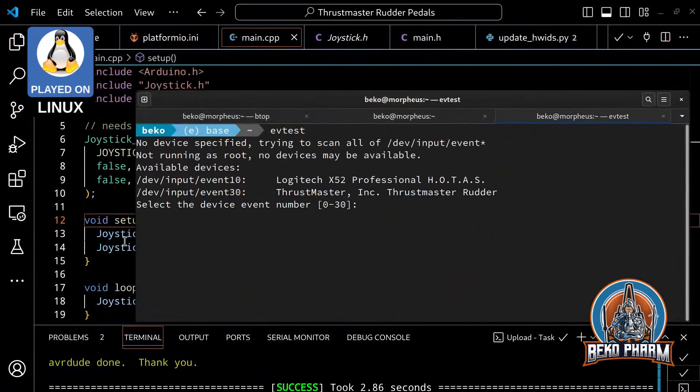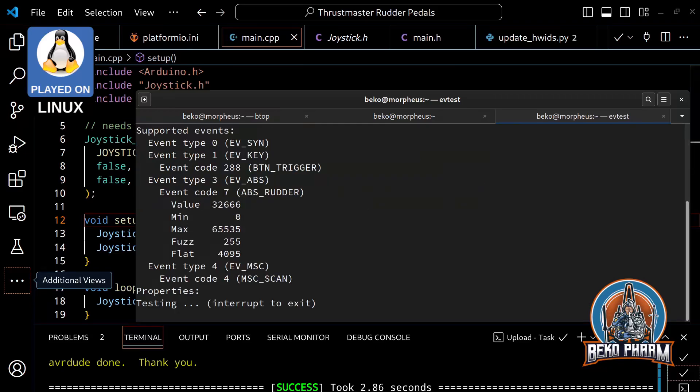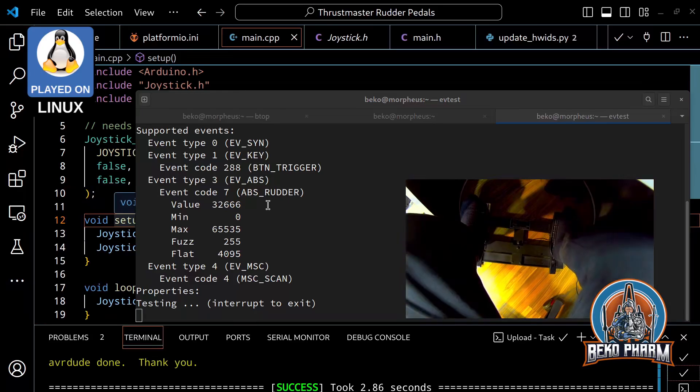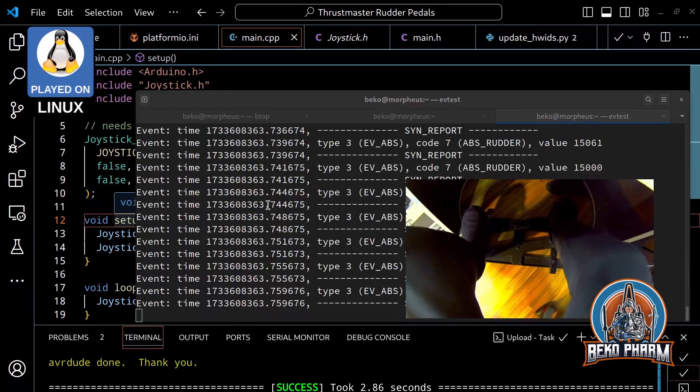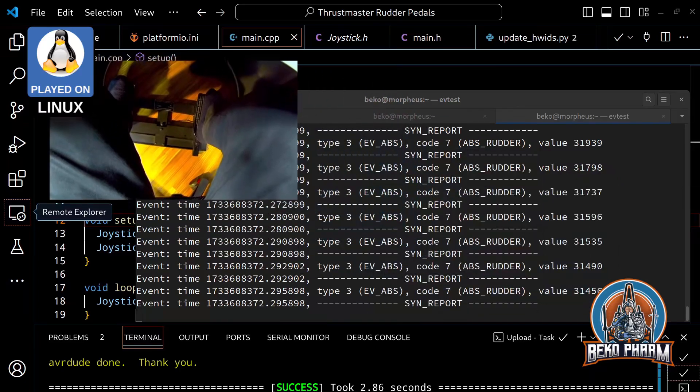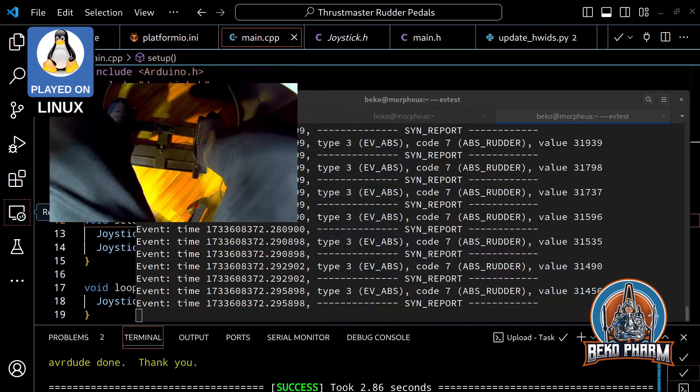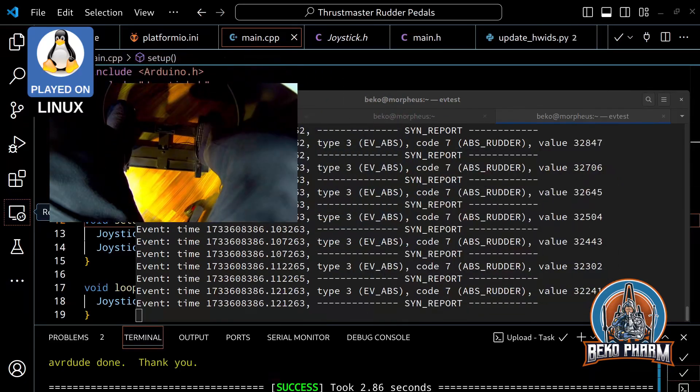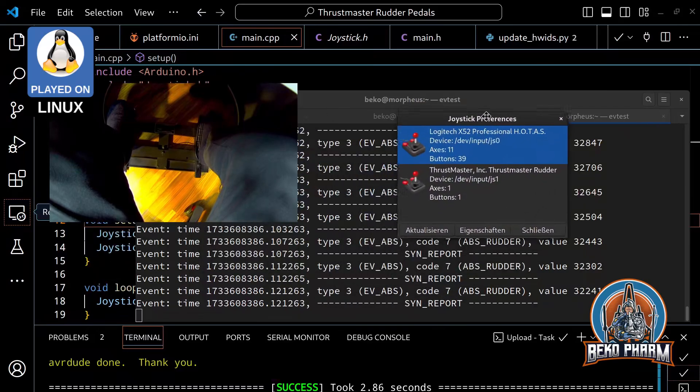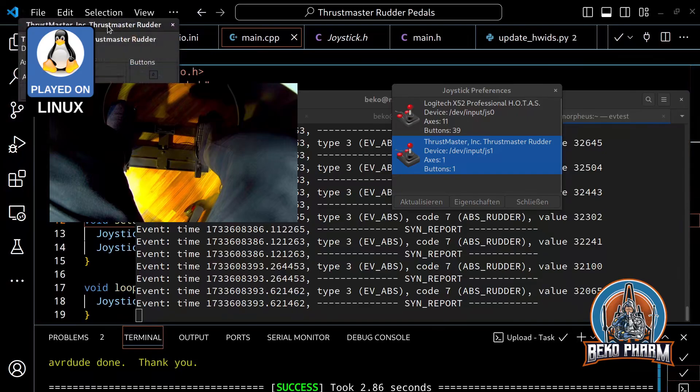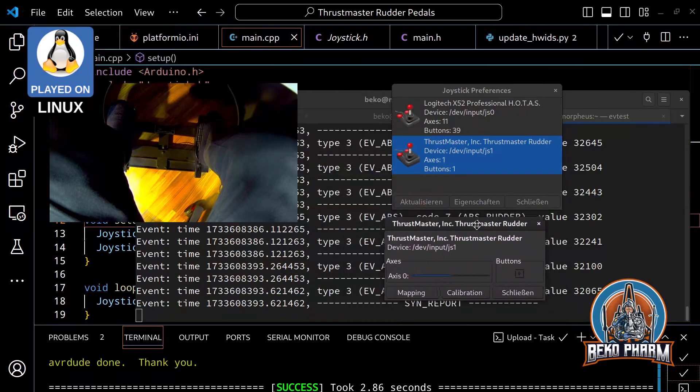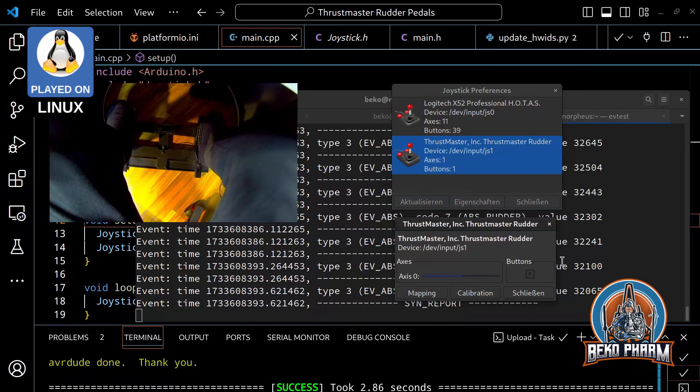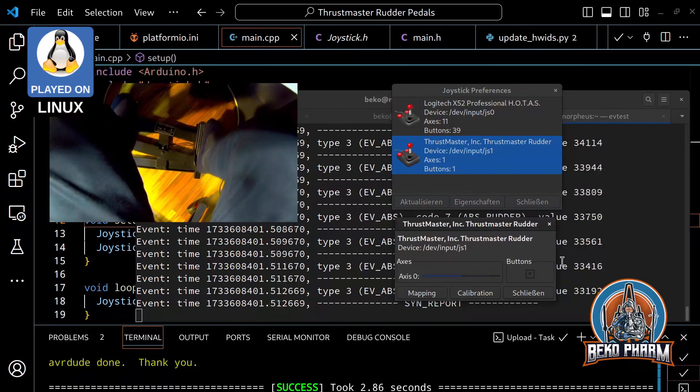Finally, it's time to test the pedal. For this, I'm using the event test system of my system. Here I can check the raw values reported by the device. And this looks about perfect. It clearly reports a rudder axis. The reported values look legit too. We can also visualize this, of course. Looks good to me.